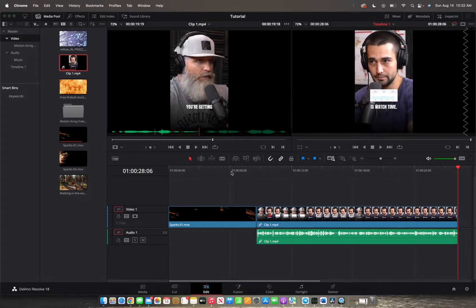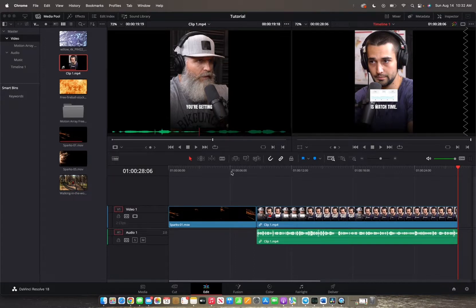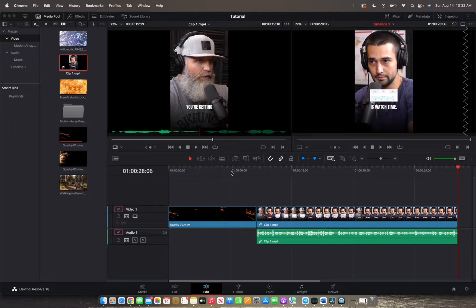So those are the basics on how to add clips into the timeline. We will be posting more DaVinci Resolve clips and tutorials on this page. So stay tuned. Hope you guys have a great day.